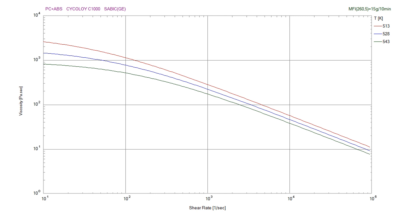On screen you can see typical viscosity curves for this material. On the bottom x-axis is the shear rate, on the y-axis is the viscosity. Basically meaning the higher we shear the material the lower the viscosity will be and the higher the temperature is the lower the viscosity will be as well.